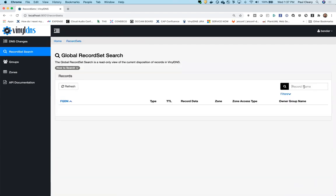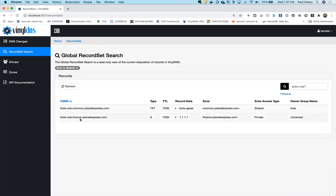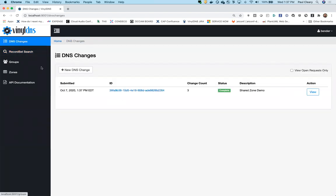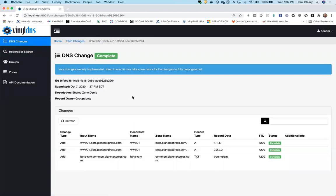After deleting the invalid finance entry and resubmitting, all the other records are applied. I've created records in bots.planetexpress.com that I own, and also a record called 'botsrule' in common.planetexpress.com. If I do a record search for 'botsrule', I can see those records. This is the bulk request shared zone model — this interface is used by the majority of our users, as well as the majority of our automation.